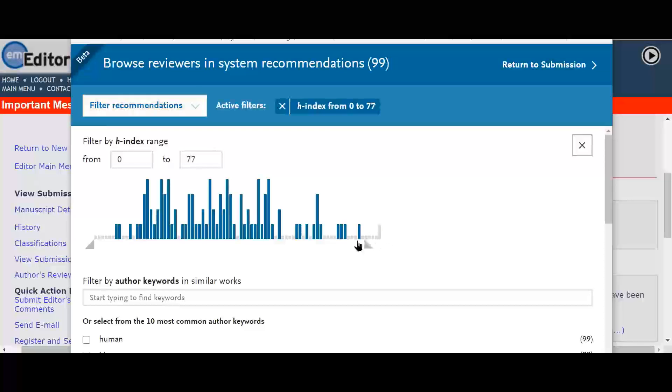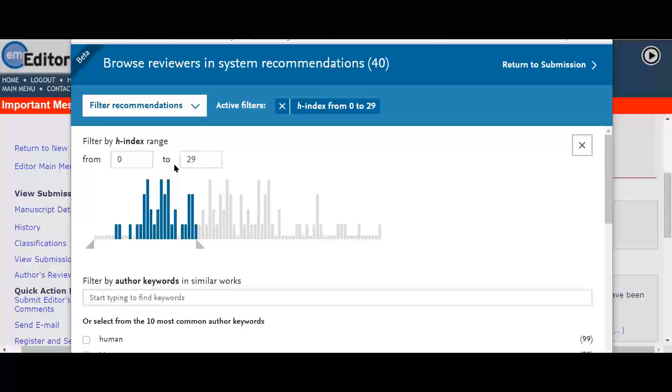Serena decides to reduce the h-index value and clicks on the filter recommendations menu again to view the list of candidates.